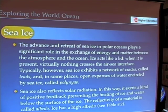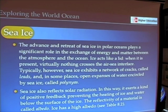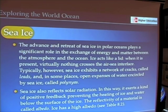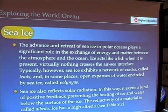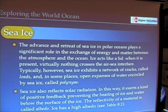Sea ice also reflects solar radiation, and this is one of the major concerns of the melting of the Arctic, because it exerts a kind of positive feedback. With sea ice present, it prevents warming of the water, but when sea ice disappears, the water warms up much faster. The reflectivity of any material is called its albedo — the percentage of sunlight that's reflected by a surface, whether it's snow, ice, the ocean, or a brown patch of earth. Ice, of course, because it reflects solar radiation very well, has a very high albedo.